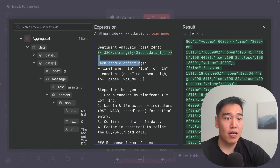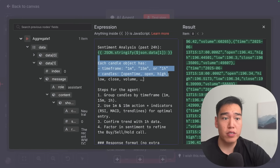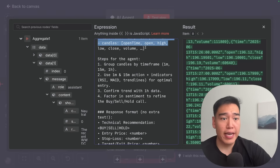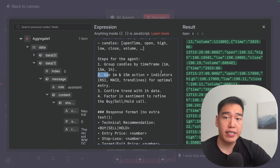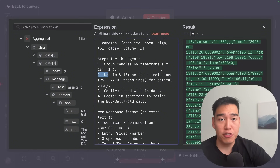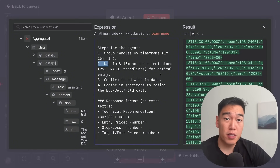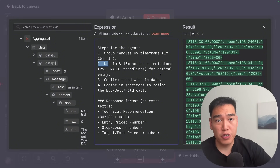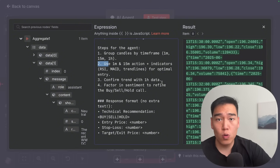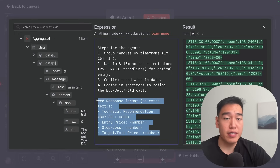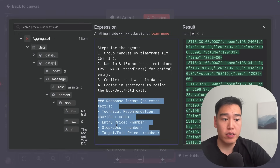We want the agent to first group the candles by timeframe, then calculate its own indicators like RSI, MACD, or trend lines for optimal entries, then confirm trends with the one hour data which is longer term. Based on all this information plus the sentiment analysis, it should tell us to buy, sell, or hold. The response format should be: technical recommendation, entry price, stop loss, and exit price.